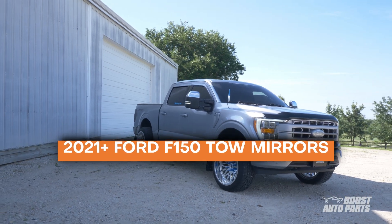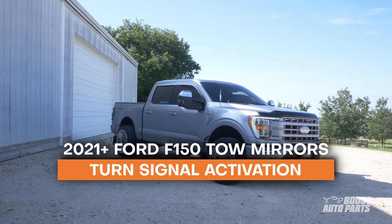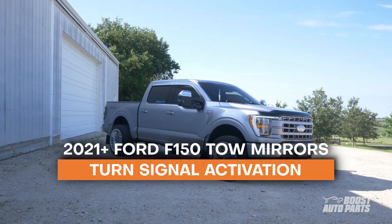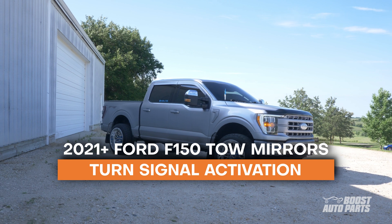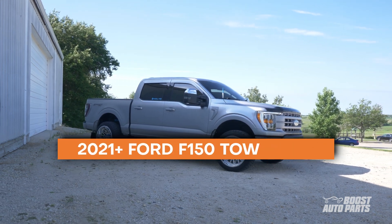The following tutorial will show you how to activate turn signal on your Ford-style tow mirrors for your 2021 and newer Ford F-150 trucks.